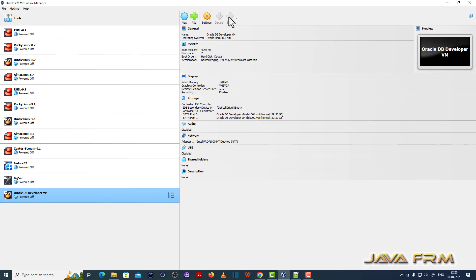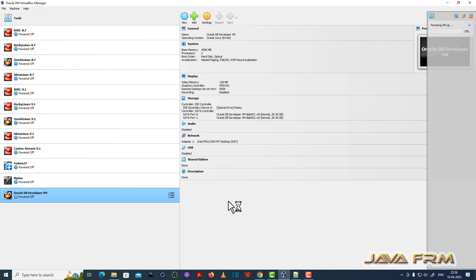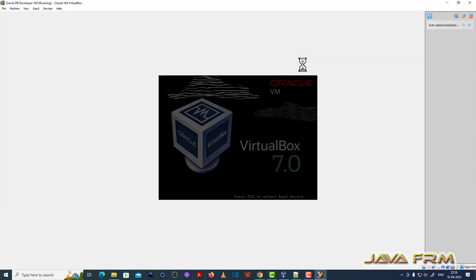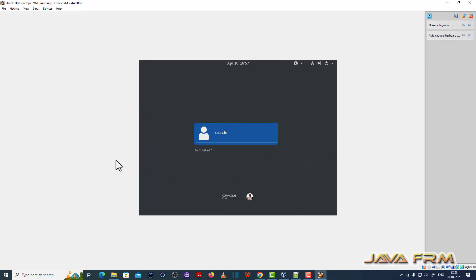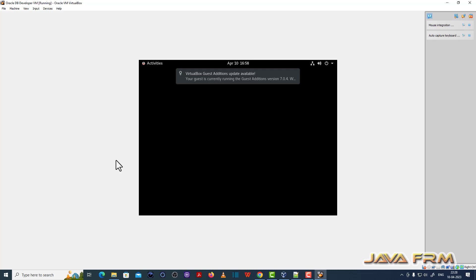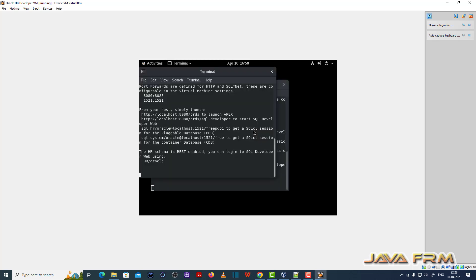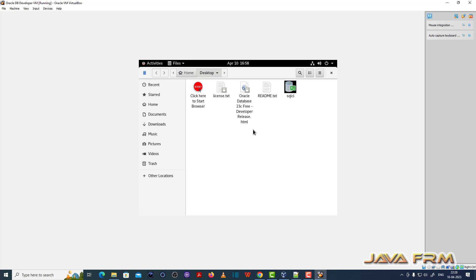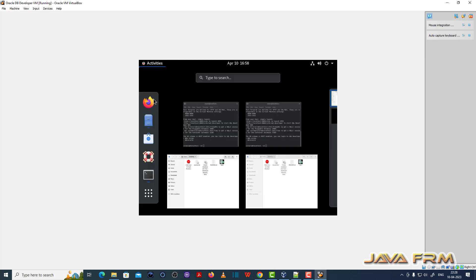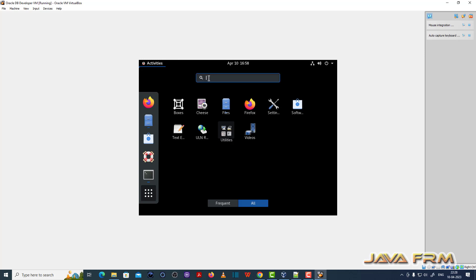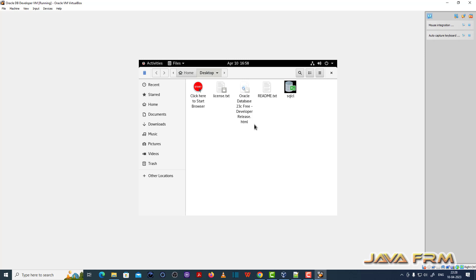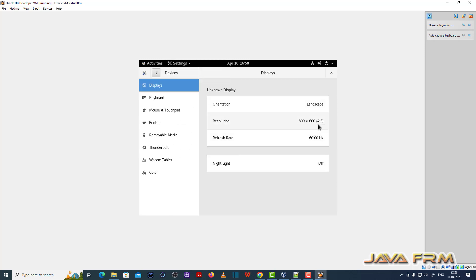Now let us start the Oracle DB. This is Oracle Linux 8.7 operating system, and it starts in graphical mode. There is already one user created called Oracle. It logs in automatically — no need to give any password. Once logged in, two terminals are opened automatically displaying information about the pre-configured database.